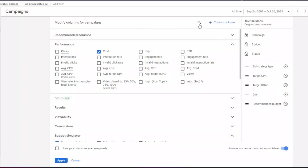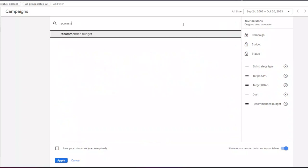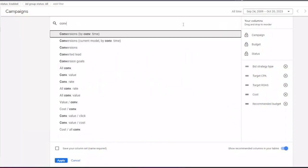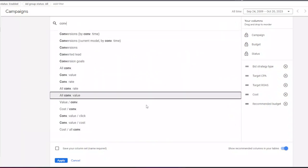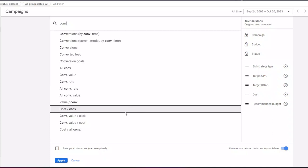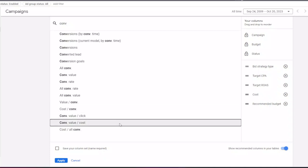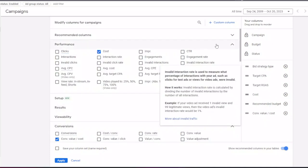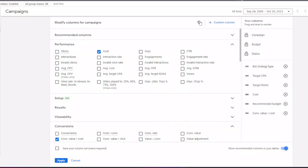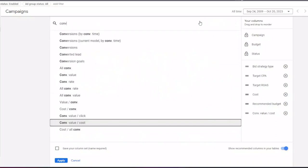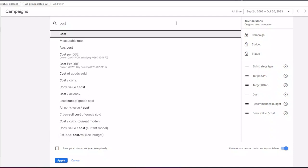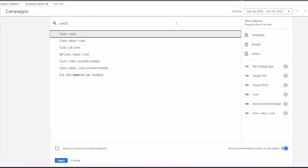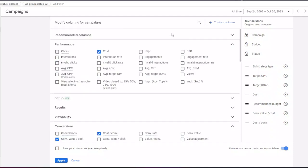Then I add a column for conversion value divided by cost, which shows me the ROAS for my campaigns. Next, a column for cost divided by conversions, or CPA of my campaigns.